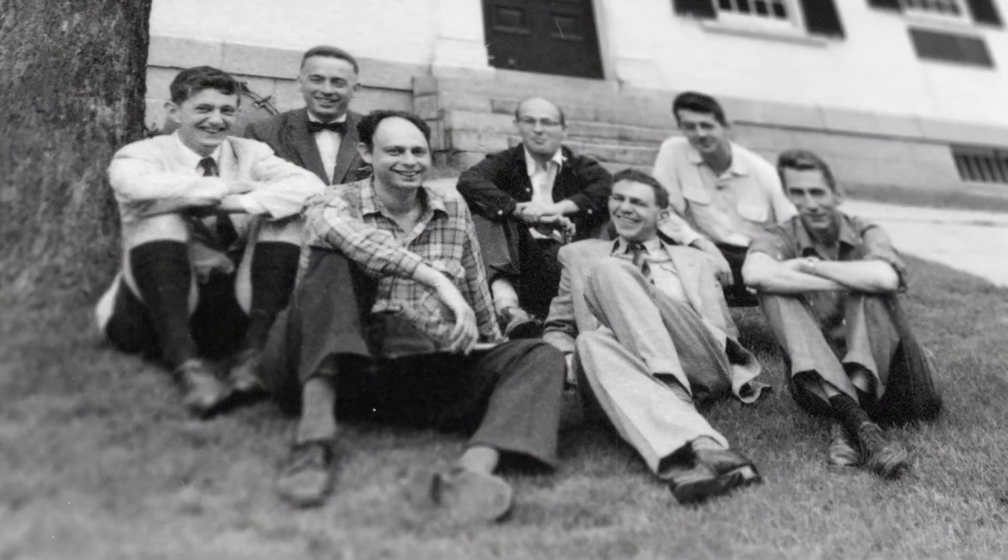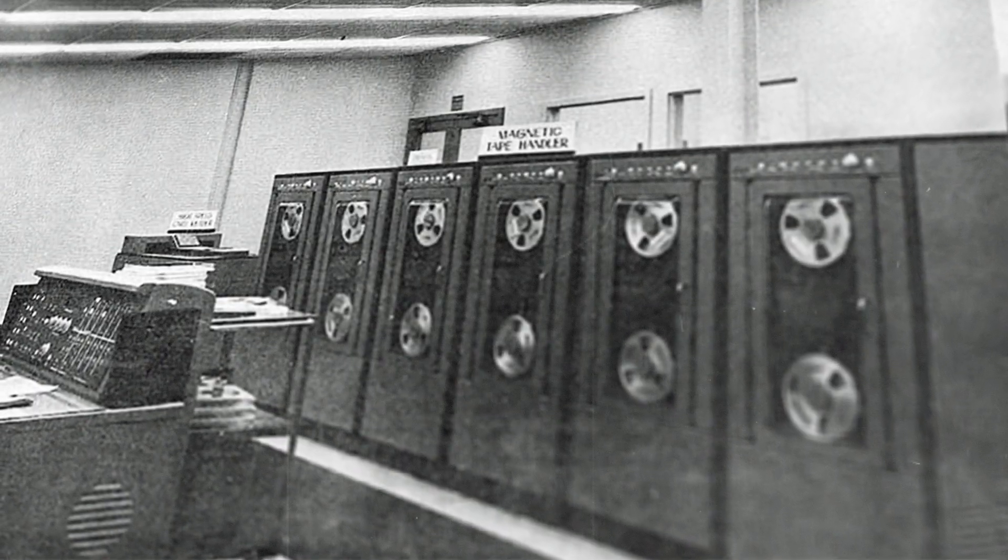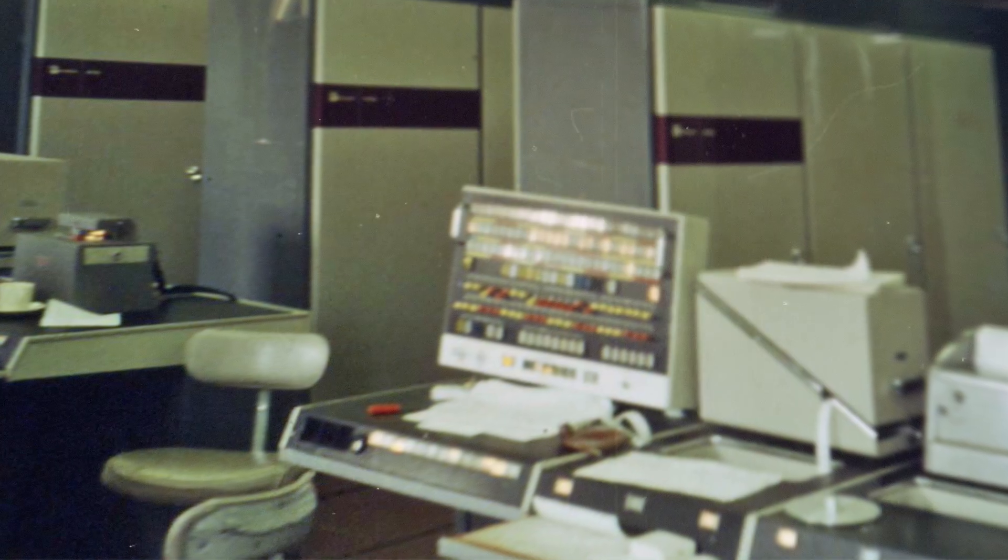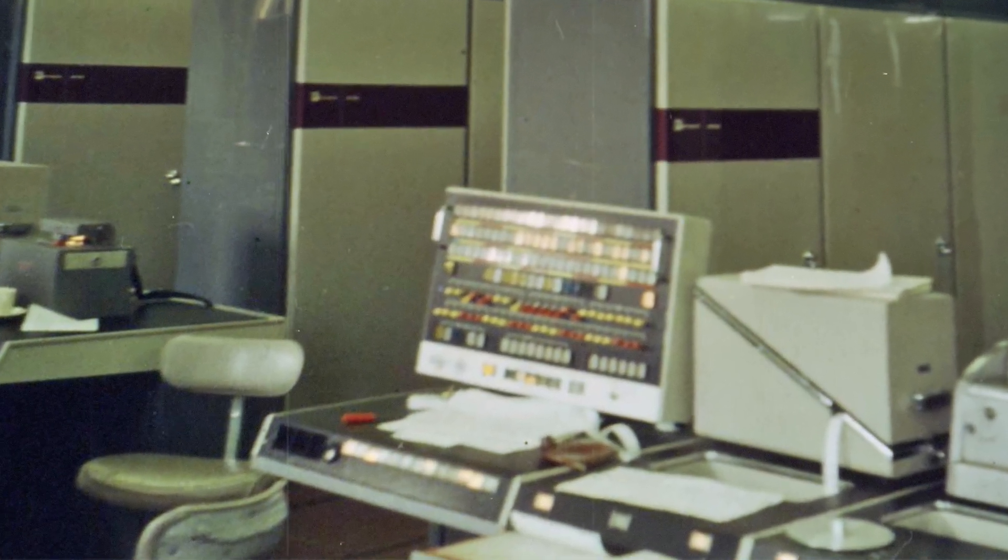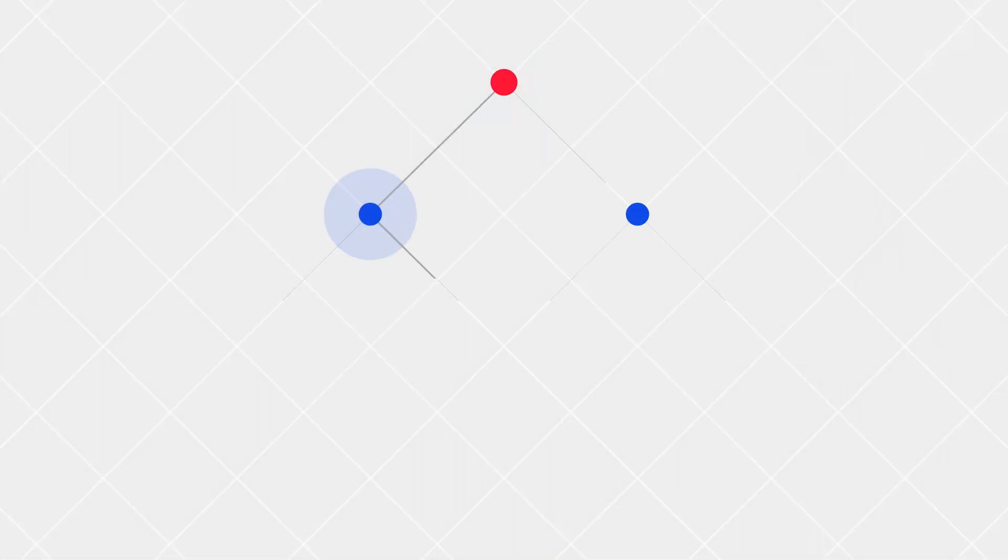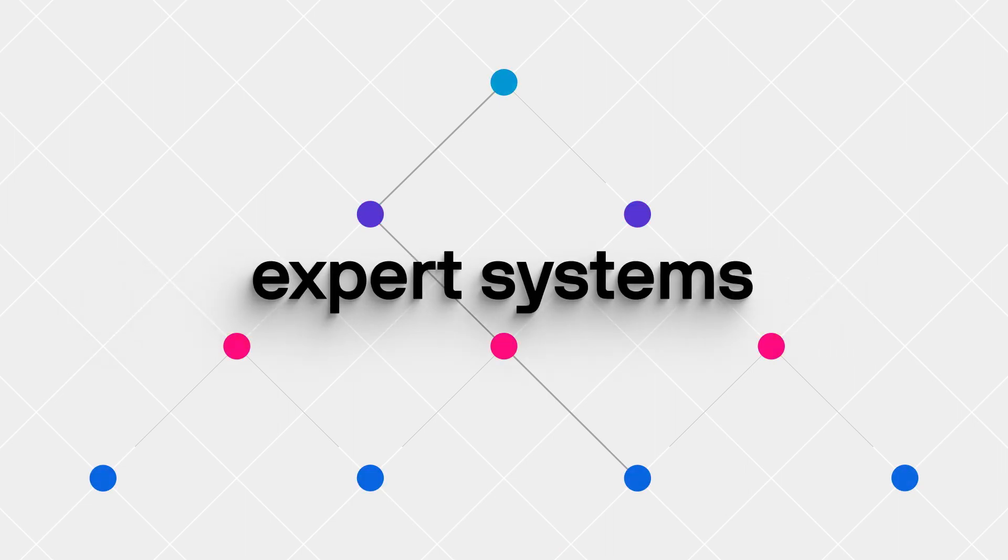AI is challenging to define, partly because our understanding of AI changes over time. When the field of AI began in the 1950s, AI systems tried to mimic how humans made decisions. These became known as expert systems.